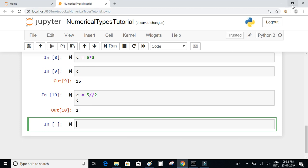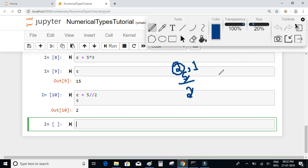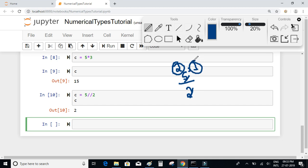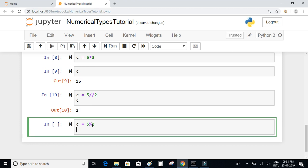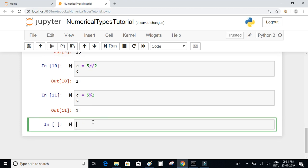The next part: if you want to get the remainder, you can make use of the modulus operator. So c = 5 % 2 gives you 1.